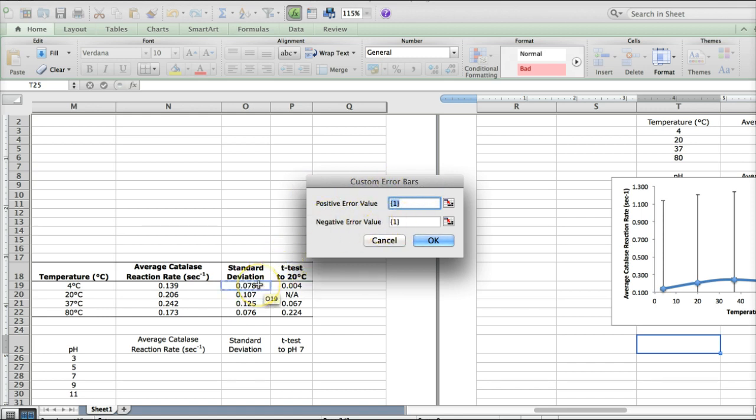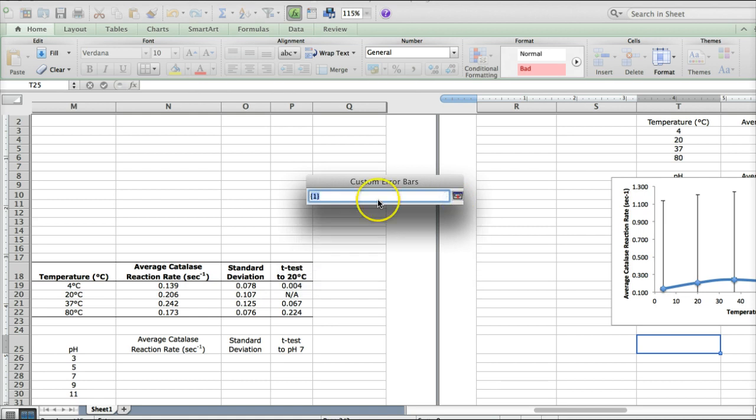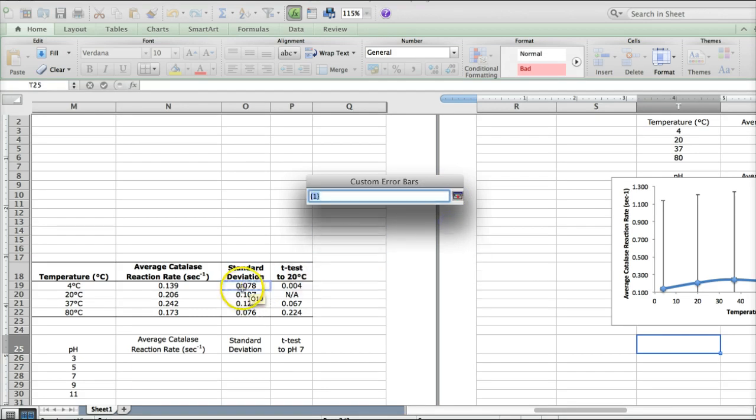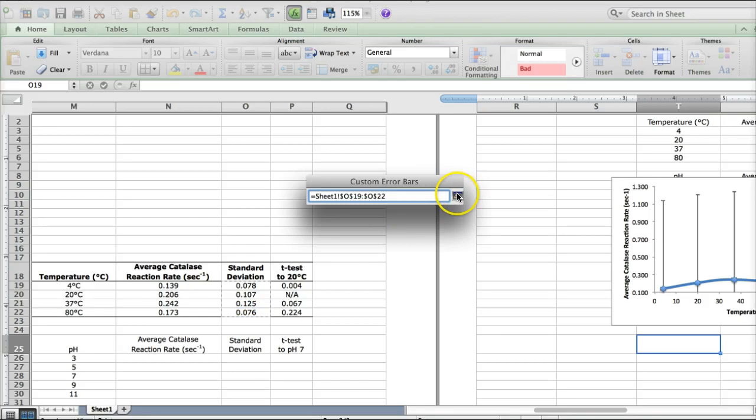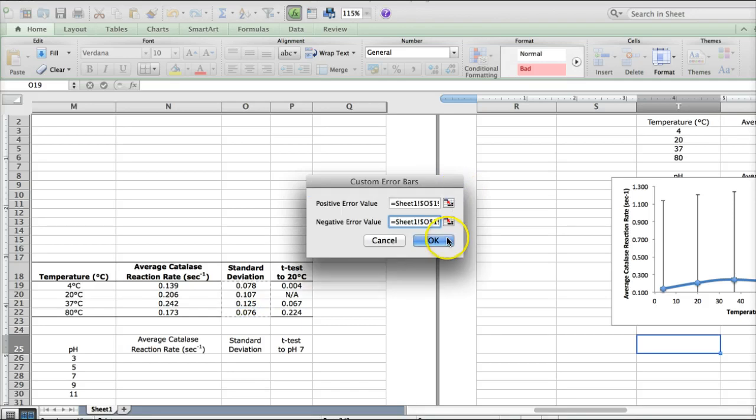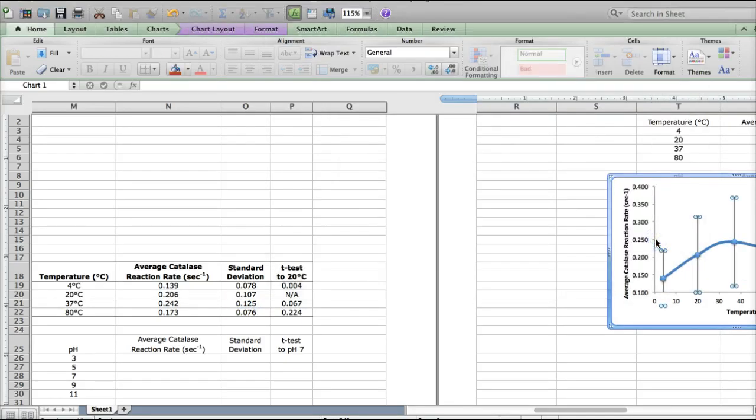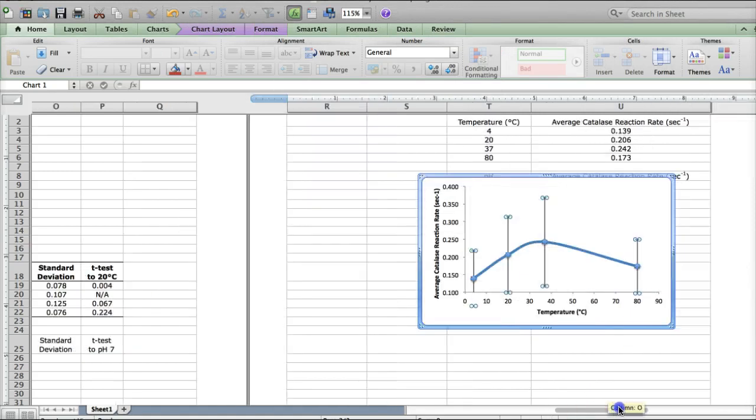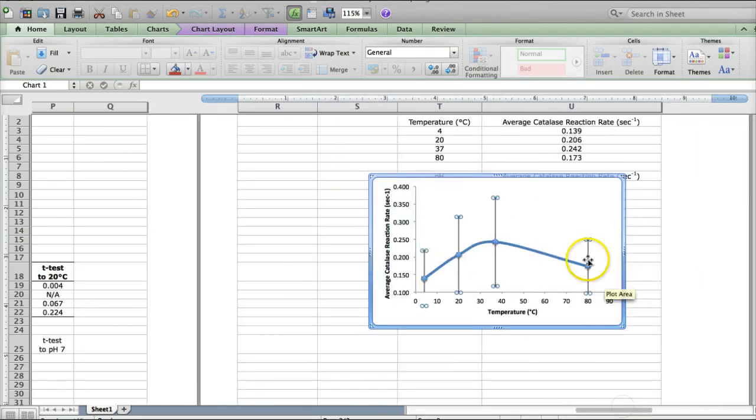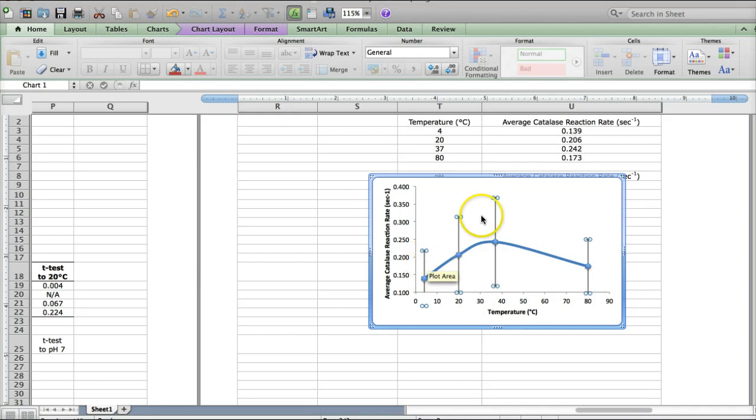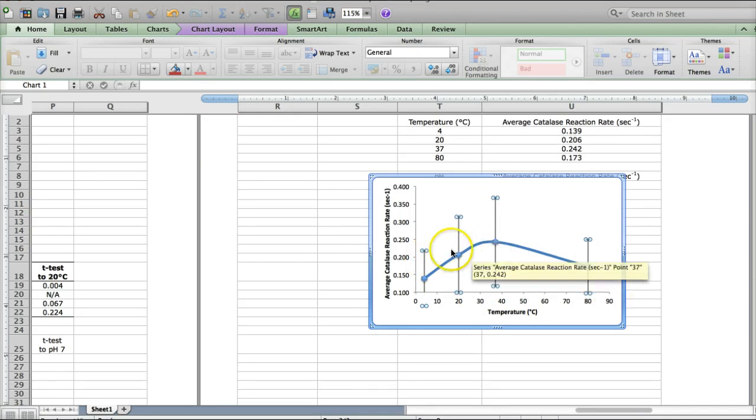So we're going to put the same thing in both boxes. I'm going to click on this to tell it I'm selecting my data for standard deviation, and then click on the negative error value button, and again, select the same standard deviation data. Then I click OK, and OK, and now I've got my standard error bars in here.